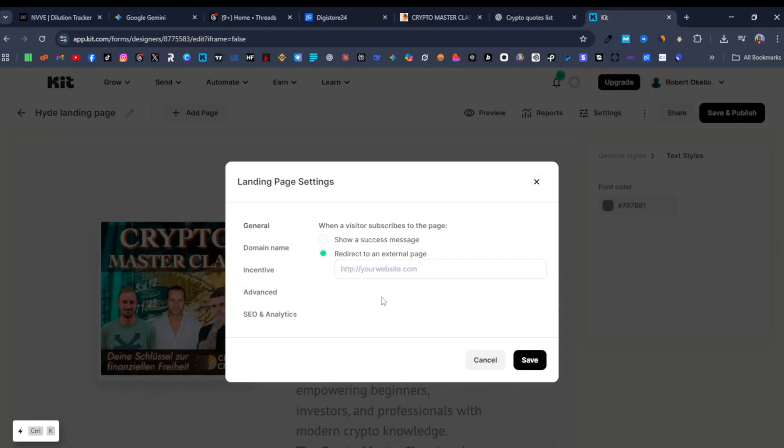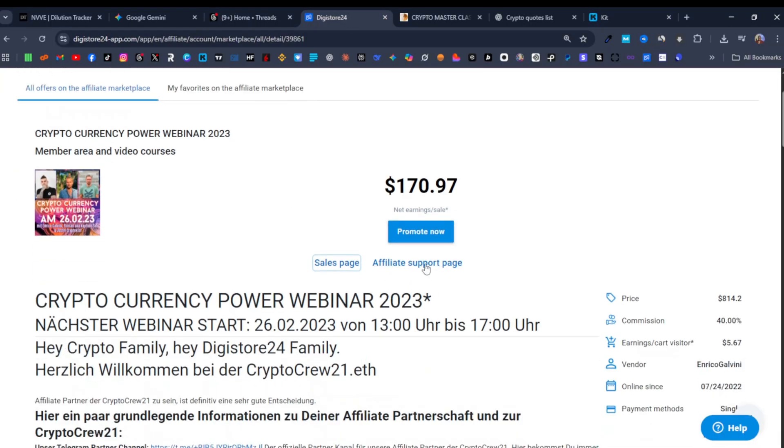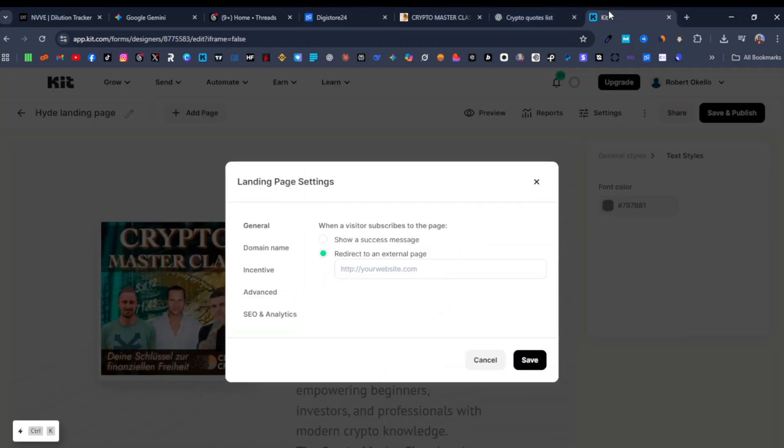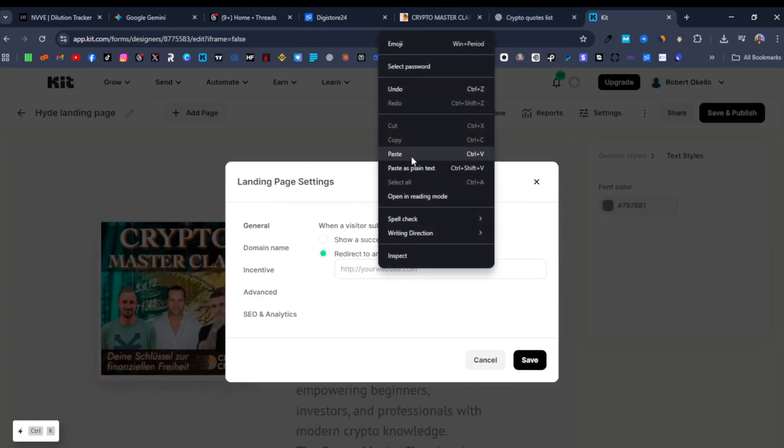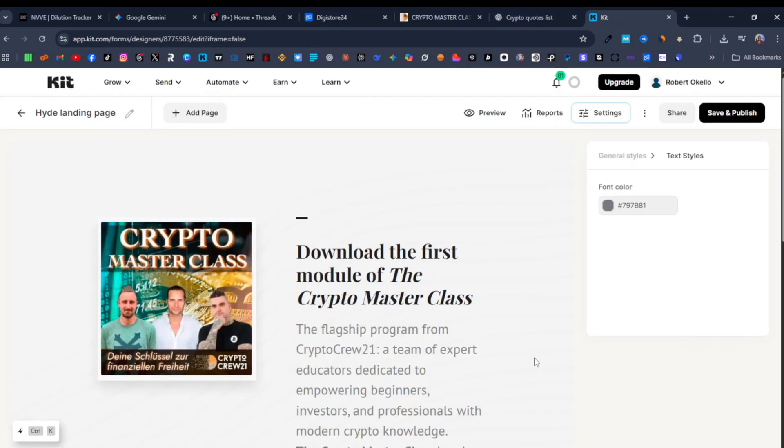And here at settings we're going to click on redirect to an external link. Here is where we're going to add our affiliate link. You can get your affiliate link over here on Digistore24, click on promote now, then you copy the link. You come back over here to Kit and then you paste your affiliate link right there and you click on save.